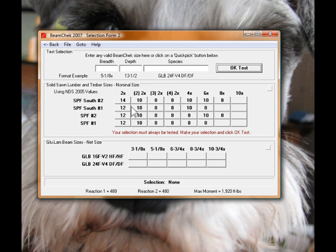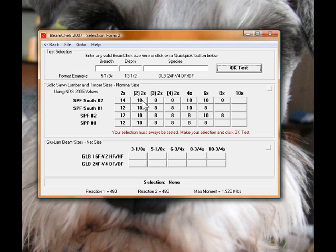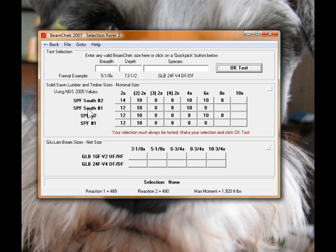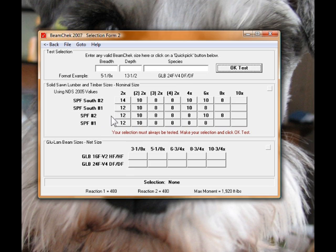For example, it's saying we can use a 2x14, which is kind of hard to find, or we could use two 2x10s, three 2x8s, four 2x8s, a 4x10, 6x10, and different grades of the wood are down the list here on the left. So let's just go ahead and say we'll use number two stock SPF. Let's use three 2x8s and see what happens. So you click that, it shows up at the top, and let's go ahead and test that.